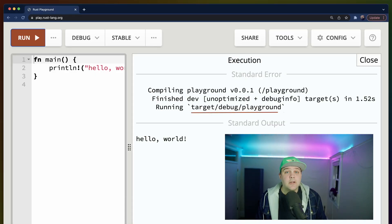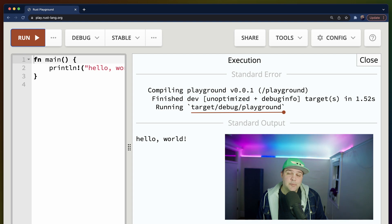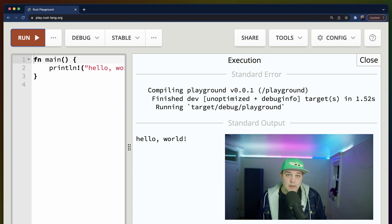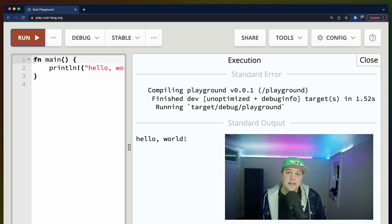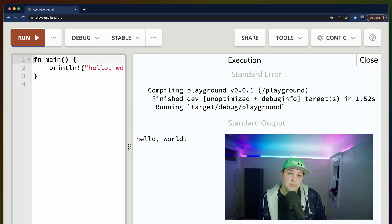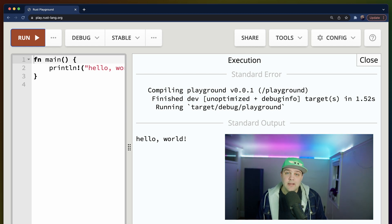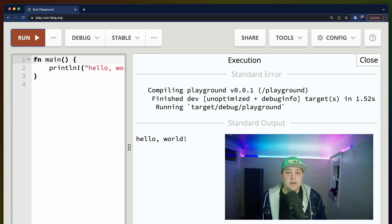Finally, the third line tells us which binary is being run. The target folder is where all of our build artifacts end up, no matter what profile we were using. The debug folder will include all of the artifacts from our dev profile, while the release folder would include all of the artifacts from our release profile build. And finally, the name of our binary is playground, so we end up with target, debug, playground.